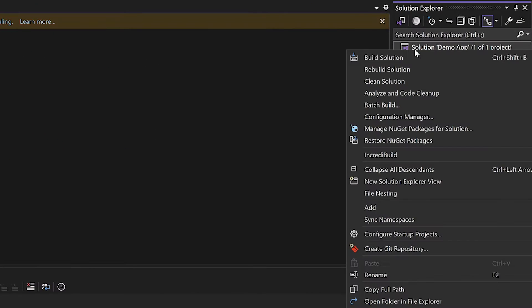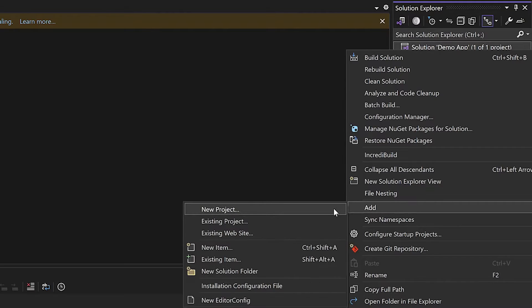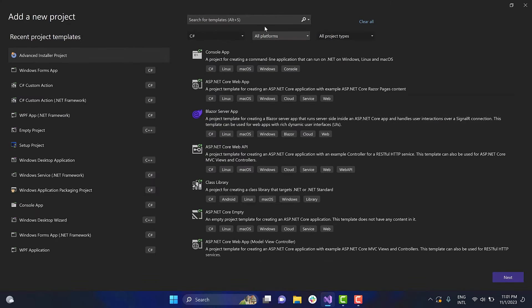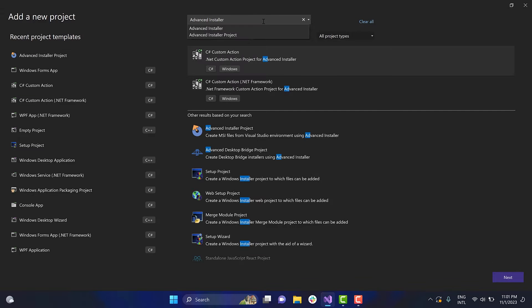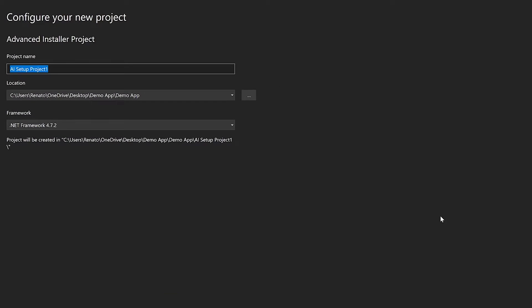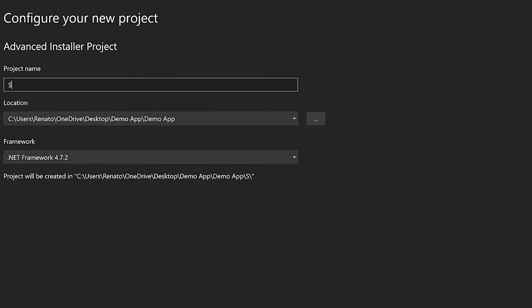Right-click on the Project solution and choose Add New Project. From the list of templates, select the Advanced Installer Project template. Set a name for the project and press the Create button.